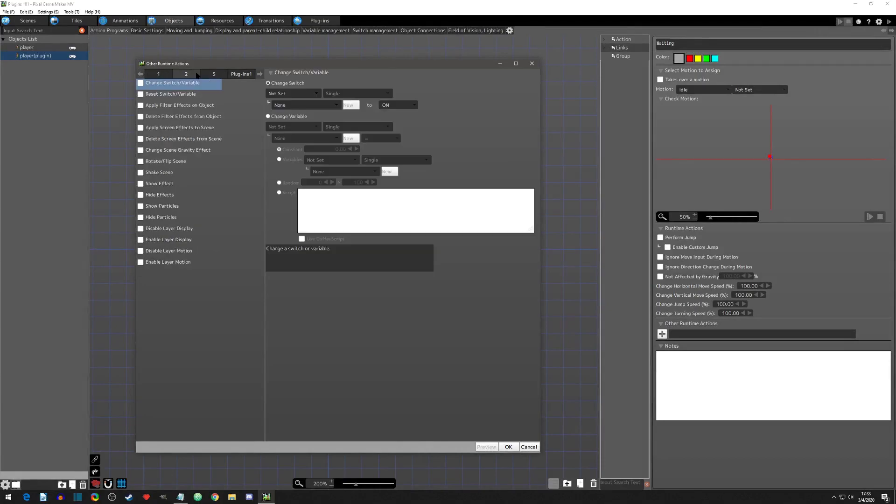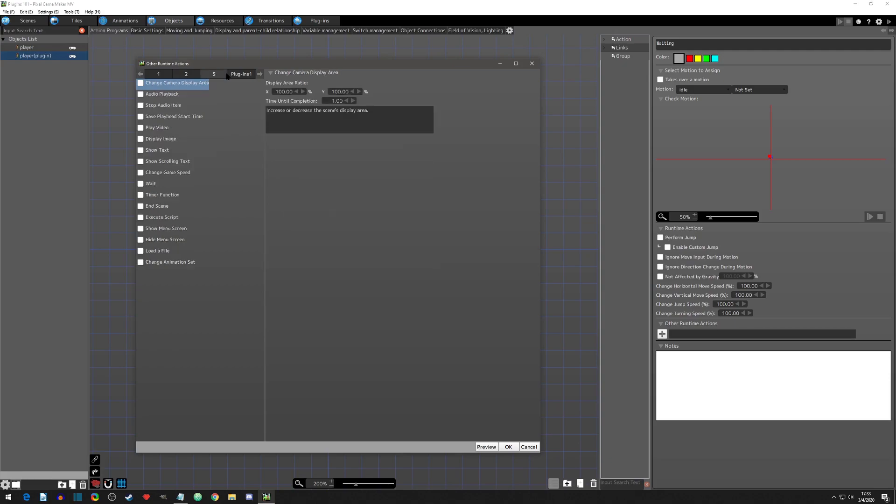All right, so by now you know Pixel Game Maker MV offers a lot of options by default, but for options that aren't available, a plugin can be developed and then added to your project.